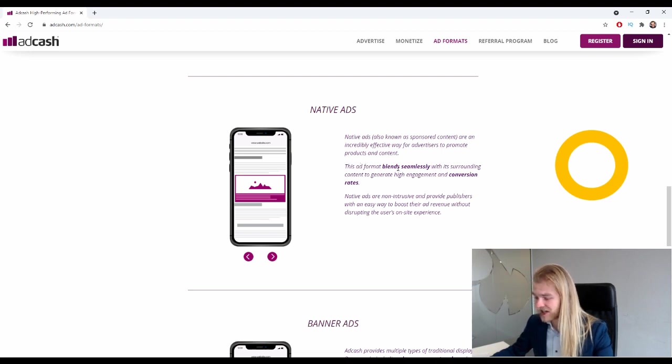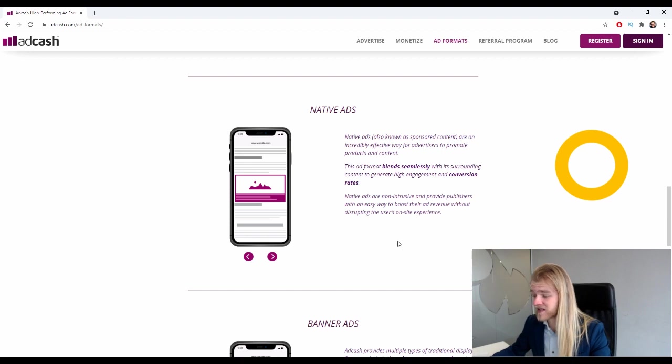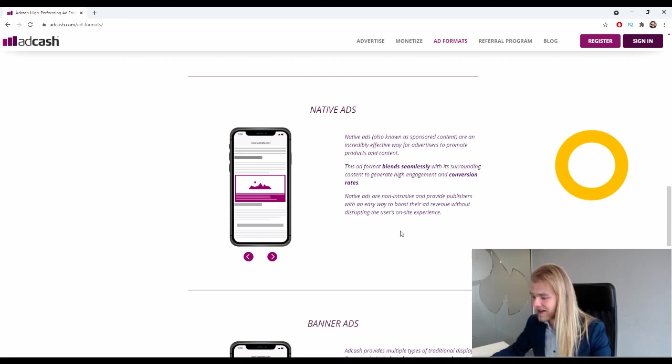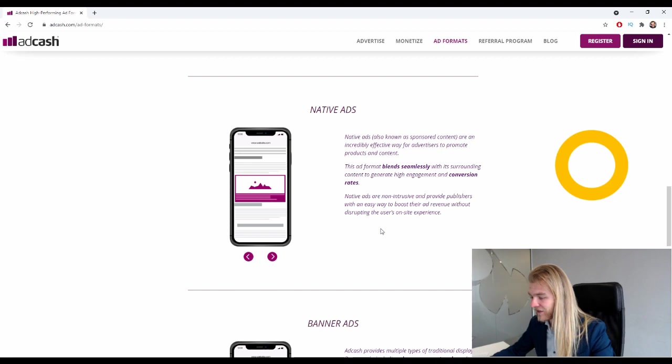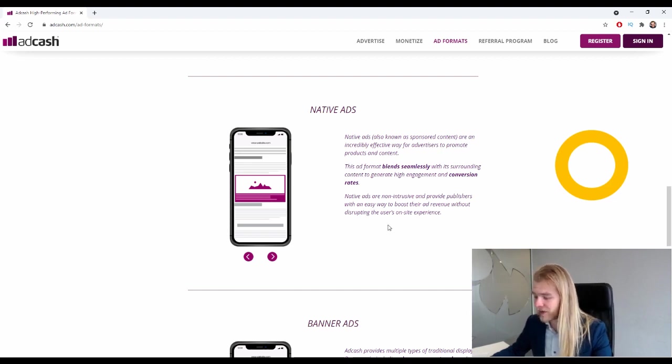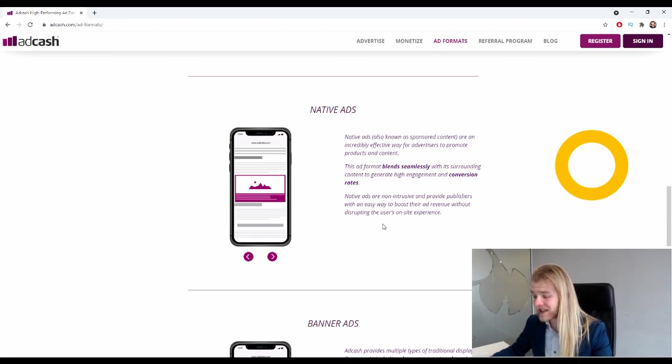Also known as sponsored content, are an incredibly effective way for advertisers to promote products and content. This ad format blends seamlessly with its surrounding content to generate high engagement and conversion rates. Native ads are non-intrusive and provide publishers with an easy way to boost their ad revenue without disrupting the user's on-site experience.